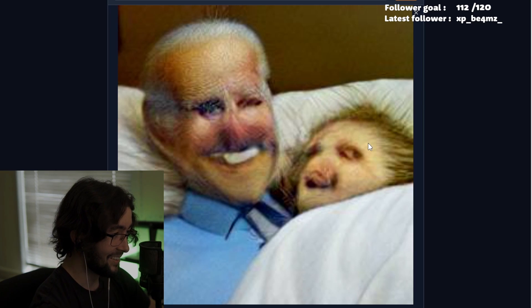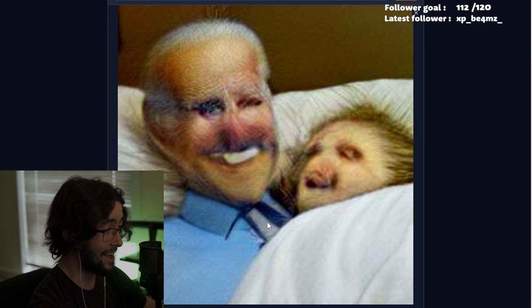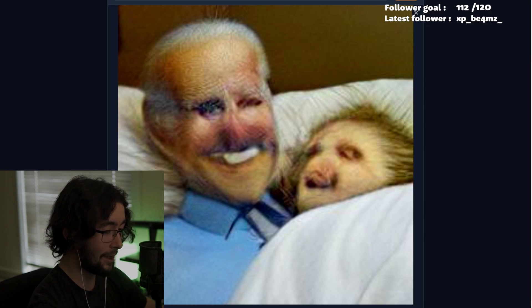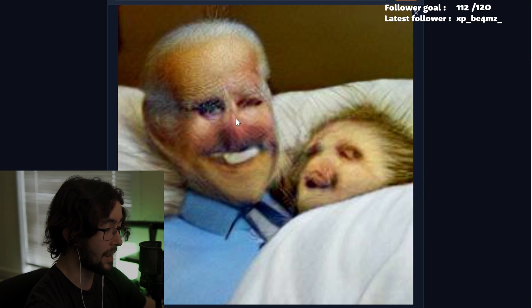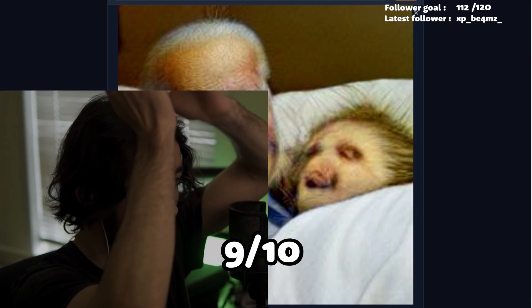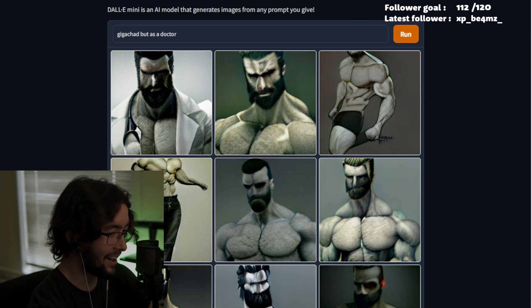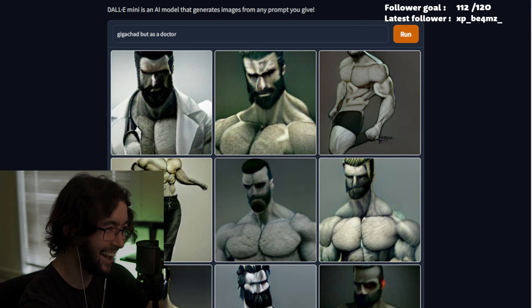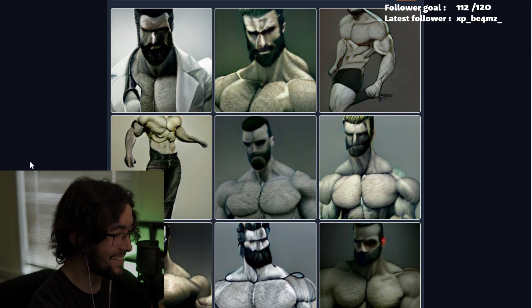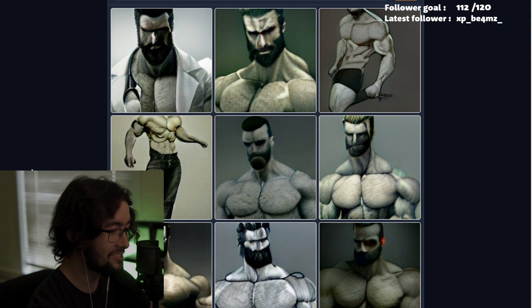I want to say 10 out of 10, but 9 out of 10 will have to do — because there isn't much detail in the eyes. If they really got the eyes right, this would be a 10 out of 10, but I'd have to give it a big 9 out of 10. Oh my god, dude — this one is a 10 out of 10!